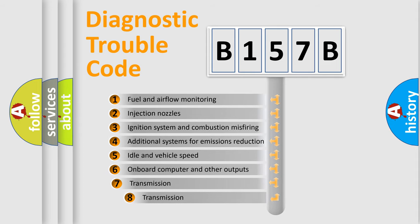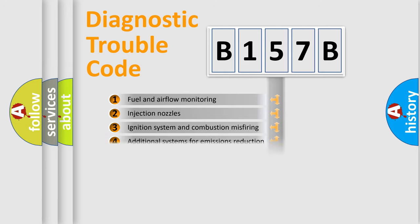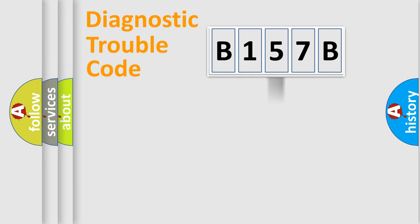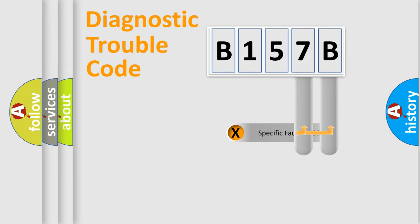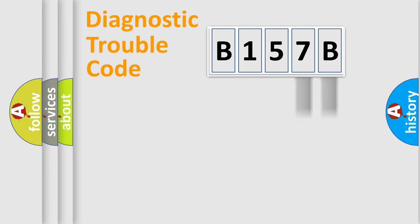The third character specifies a subset of errors. The distribution shown is valid only for the standardized DTC code. Only the last two characters define the specific fault of the group.